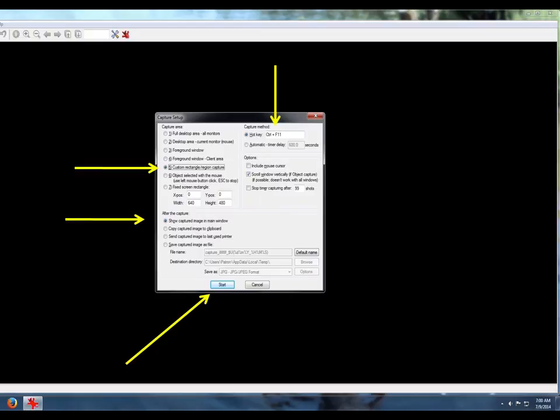To access the capture setup, click on the letter C. Select number 5, Custom Rectangle Region Capture. Then select Show Captured Image in Main Window. You may want to put your image on a clipboard, but for this I will leave it as is. If you put it on a clipboard, you can paste it wherever you need it in other programs. The hotkey on the top right will allow you to make multiple additional captures using the same settings. Click Start to begin your capture.